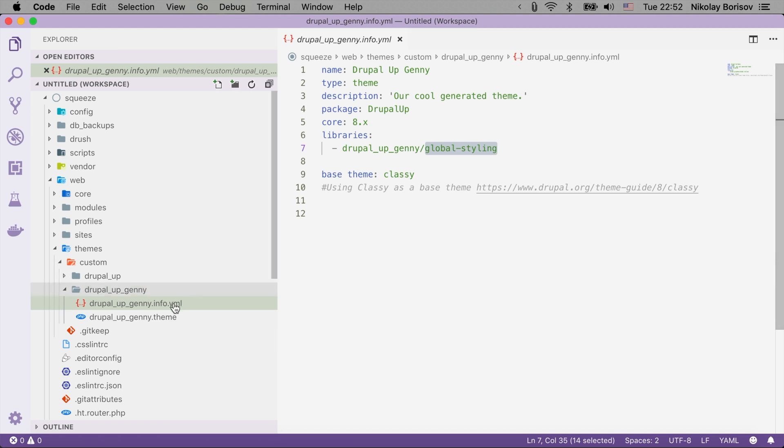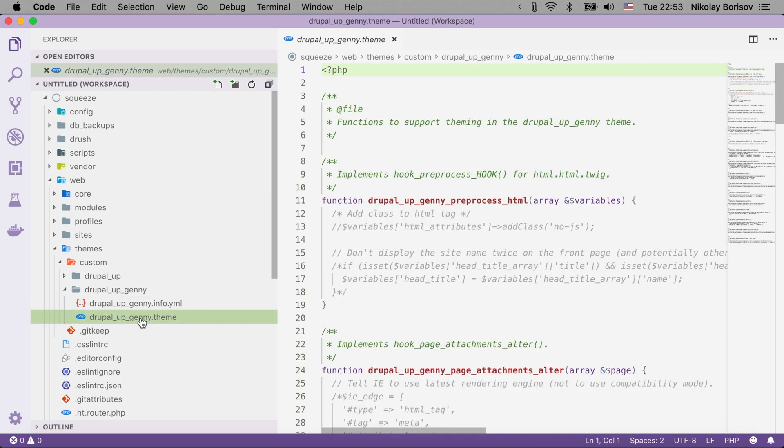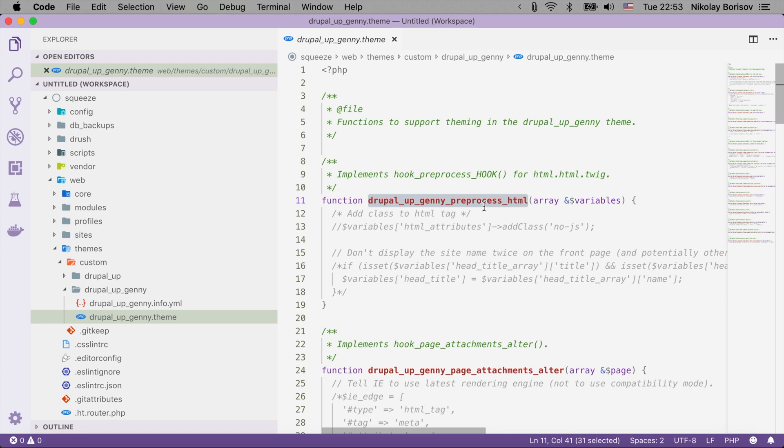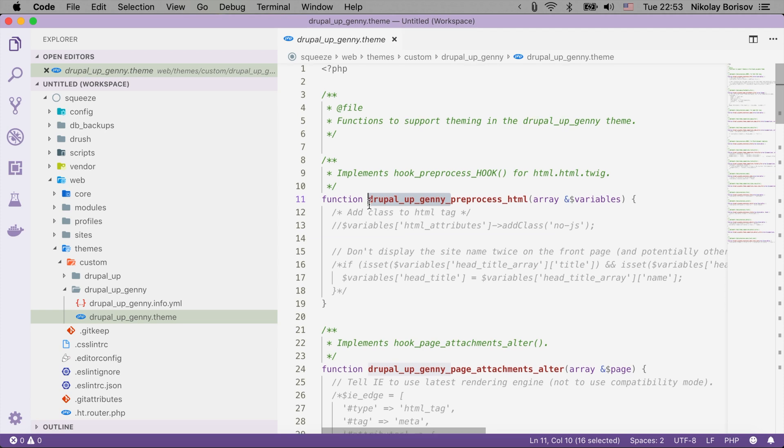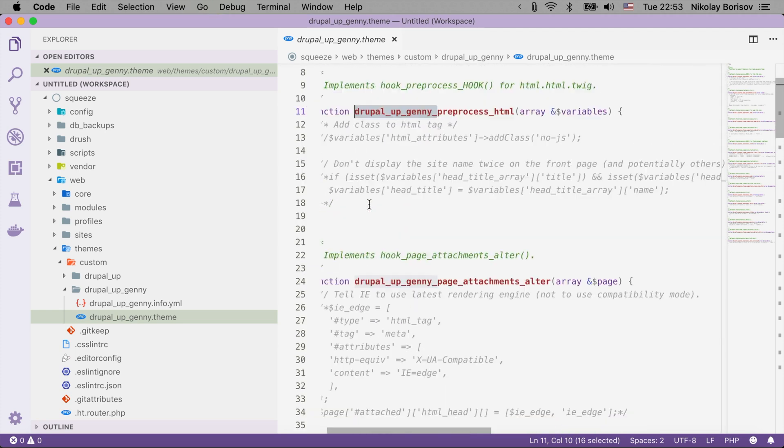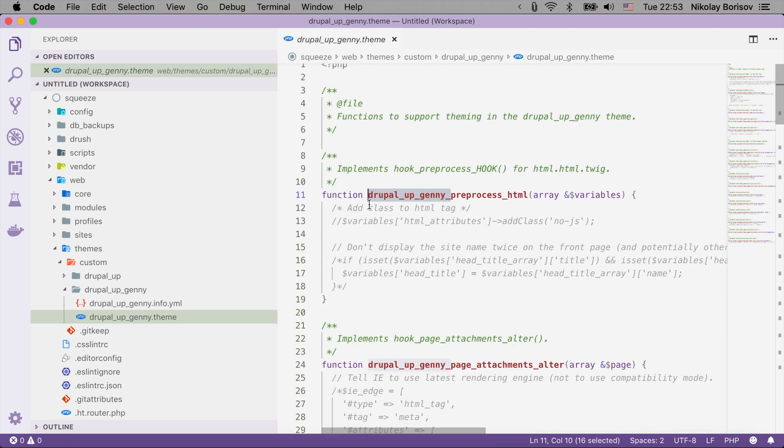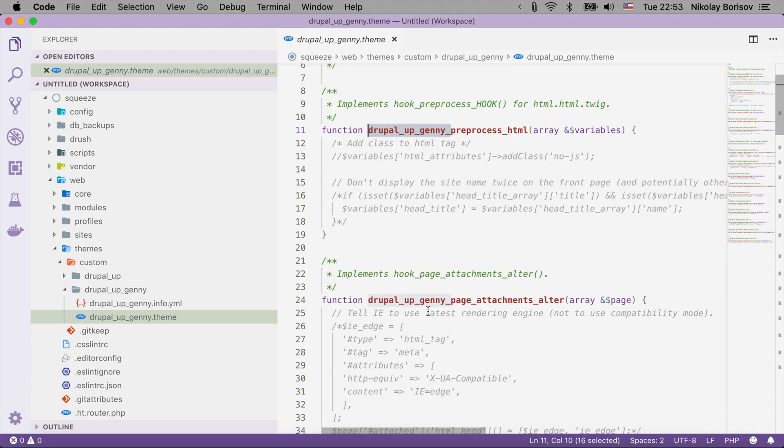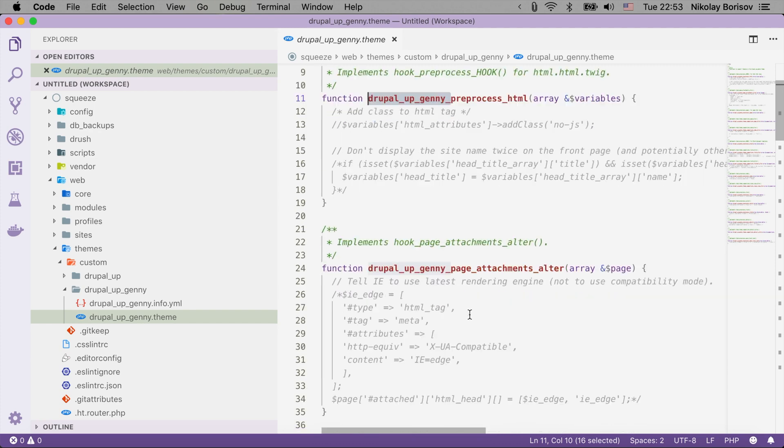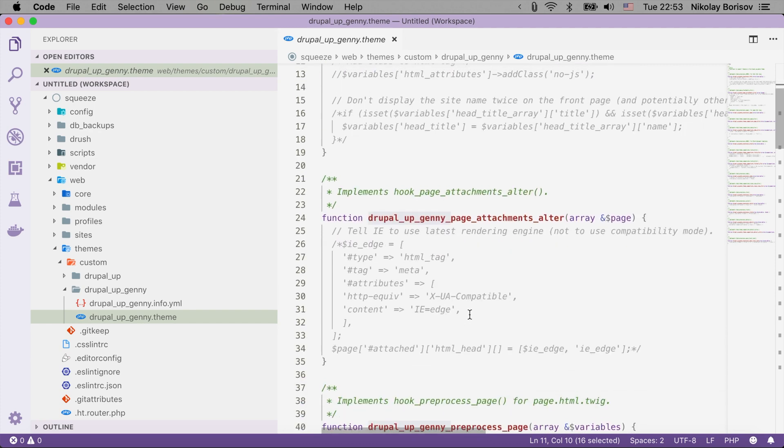It also created for us a Drupal Up Genny theme file and it even created a bunch of preprocess functions with our theme machine name which could be handy if you are planning to use or if you want to see some good examples of how you could basically use the preprocess HTML for example, the hook page attachments alter, and some other specific preprocess functions.